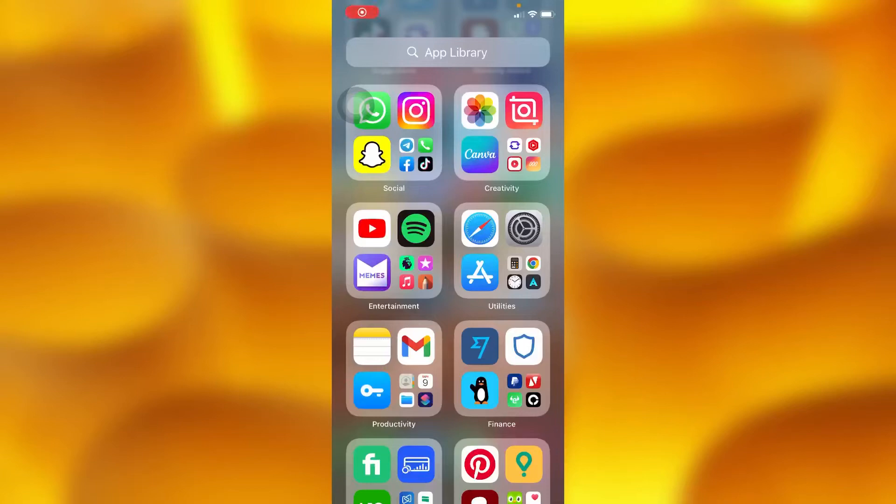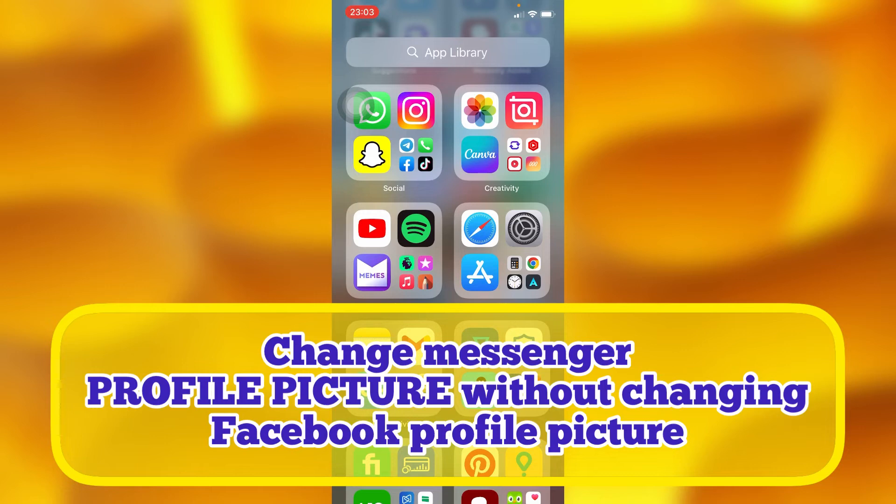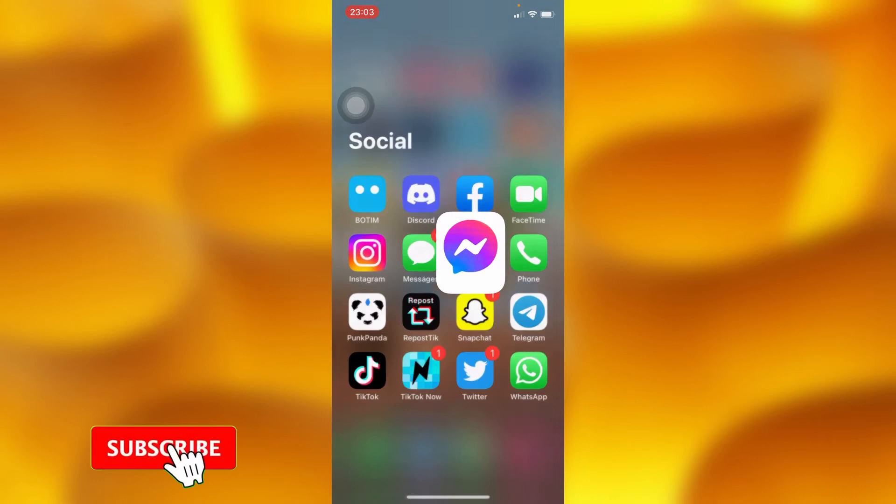In this video tutorial, I'm going to share with you how you can go ahead and change your Messenger profile picture without changing your Facebook profile picture. You'll need to head into your Messenger app just right here.